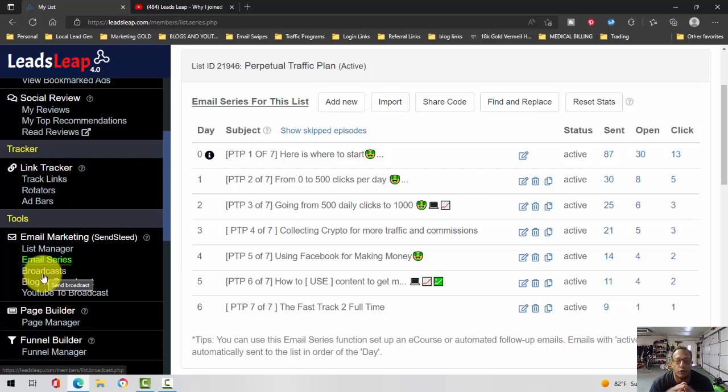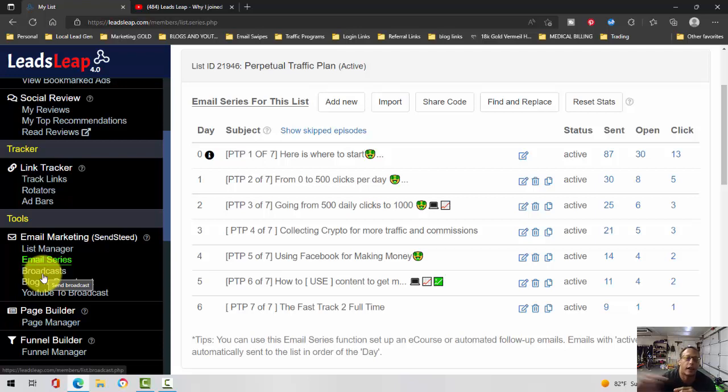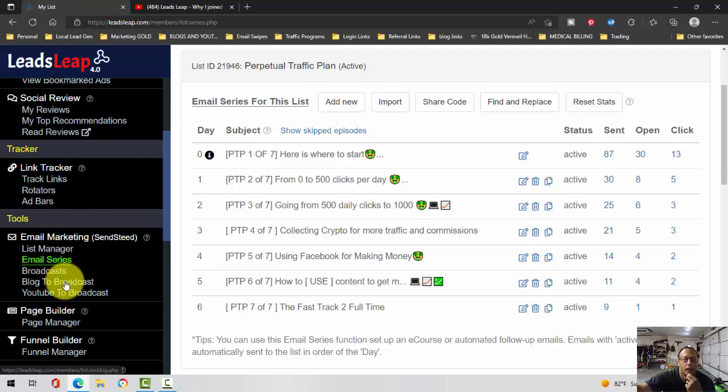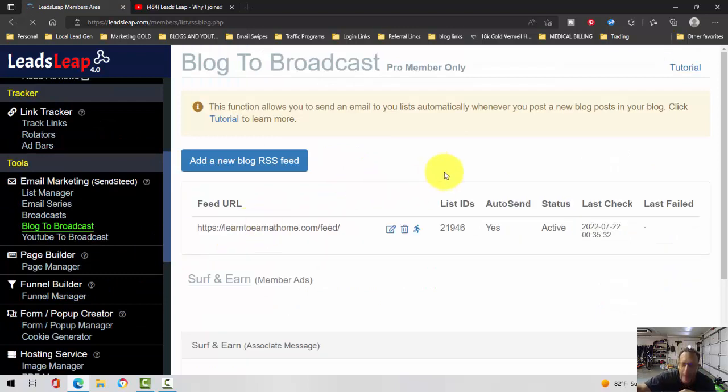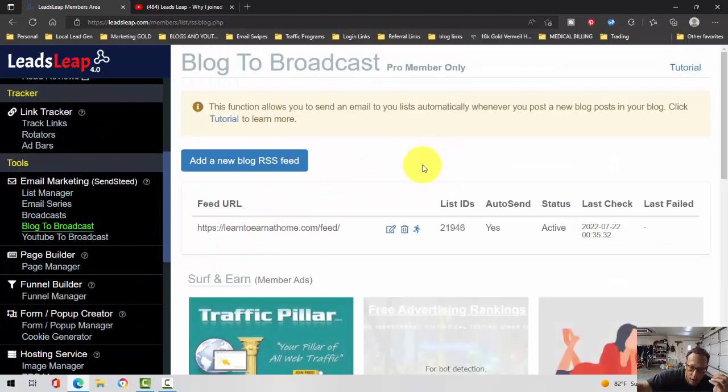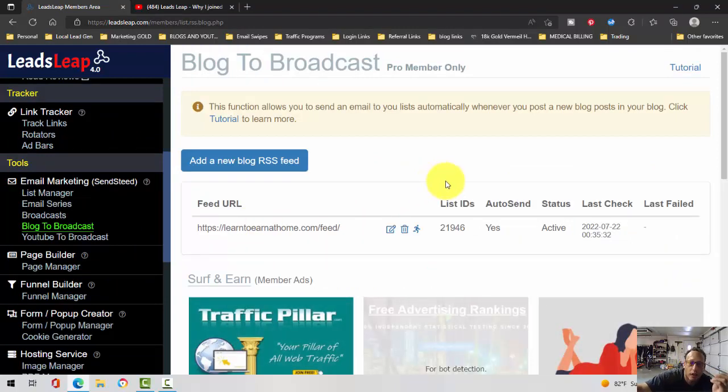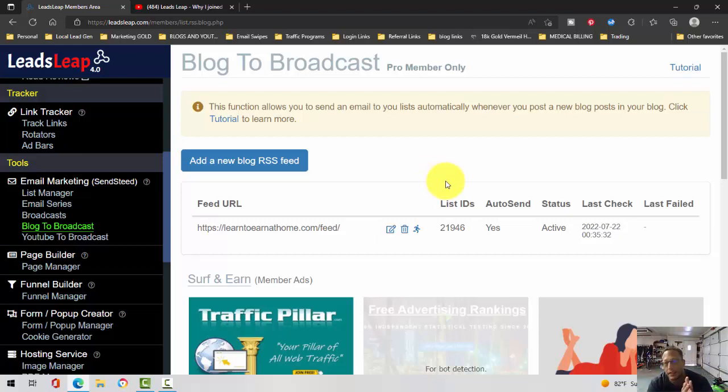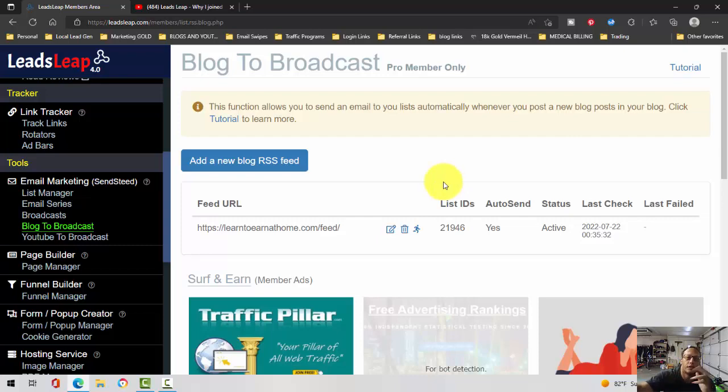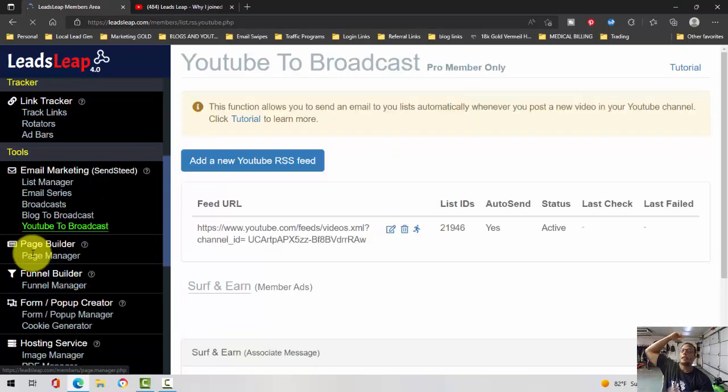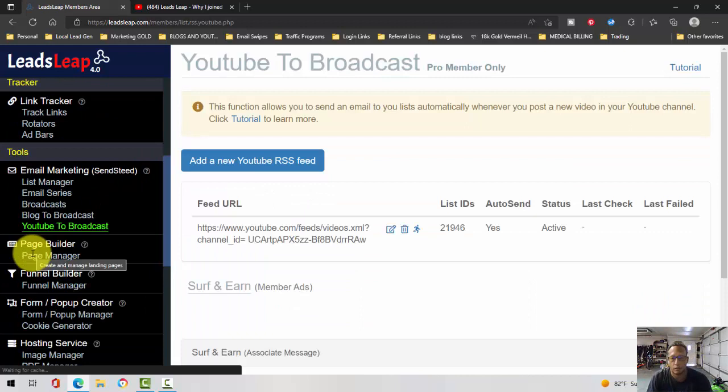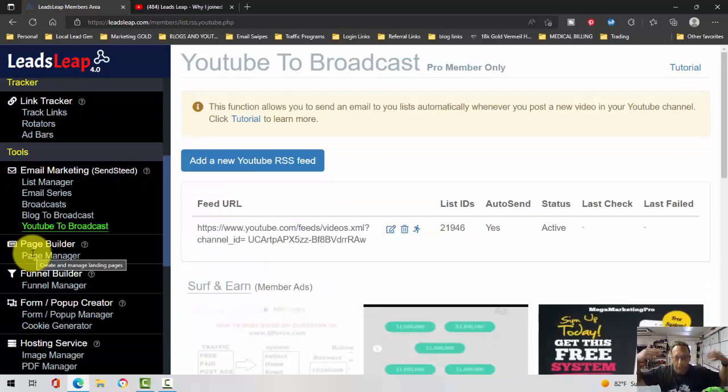Also, if you are a blogger or if you are a YouTuber, one thing I absolutely love is when you automatically publish a blog post to your blog, it'll automatically get sent out to your email list.